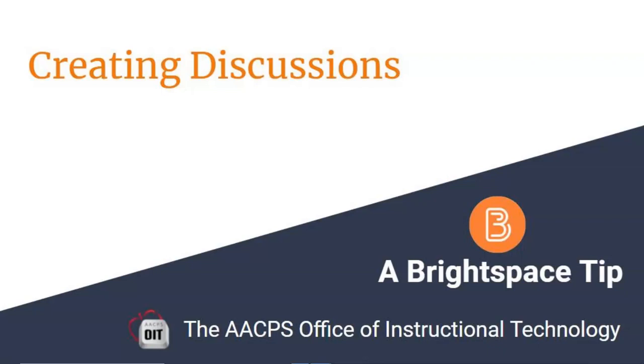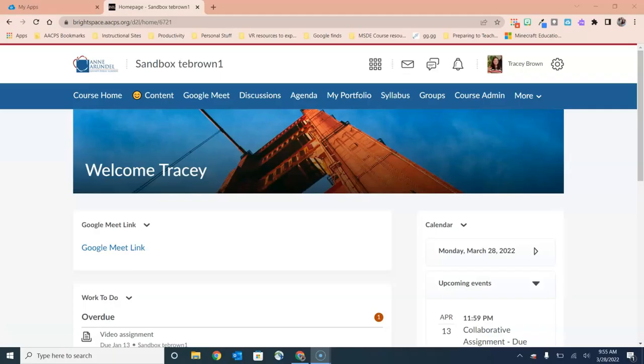Creating Discussions. A Brightspace Tip brought to you by the Anne Arundel County Public Schools Office of Instructional Technology. In this video, we're going to talk about teachers' options for creating discussions.